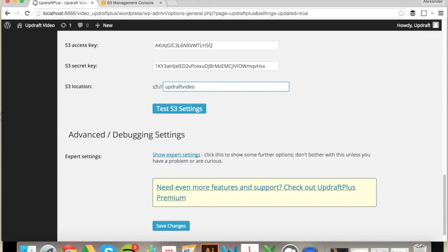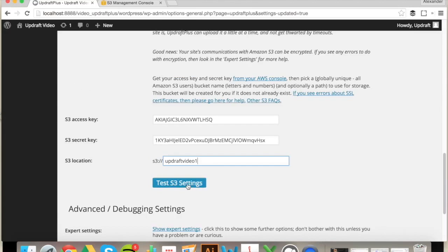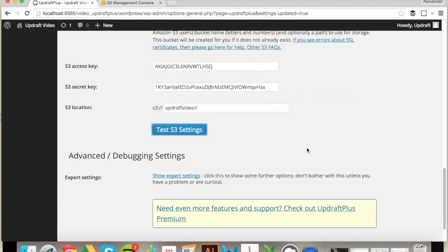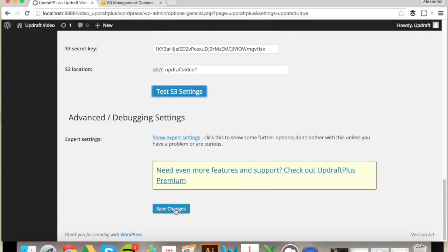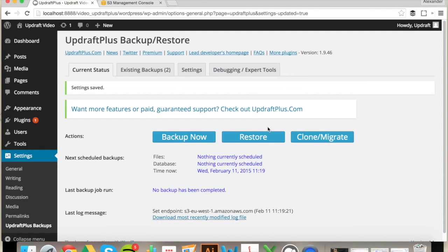And then click Test to check that all of the settings are working correctly. Now that's completed and checked, you can save the settings once more and you're all set to securely back up to Amazon S3.